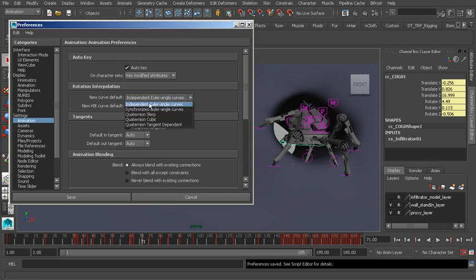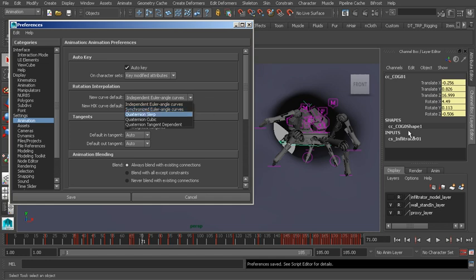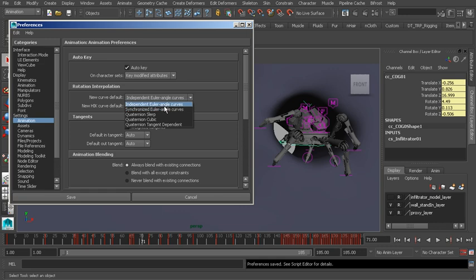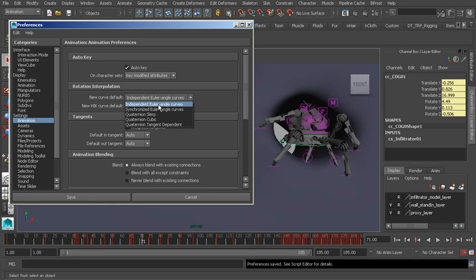The next option, Synchronize Euler, keeps X, Y, and Z all on one frame. So there's no offsetting any of those channels. It really depends on your workflow. If you would like to not offset your rotation at all, we have Synchronize Euler that you can use. But if you do like to offset your keys, you can work with this first choice. I actually like to stick with the default because it's very flexible.